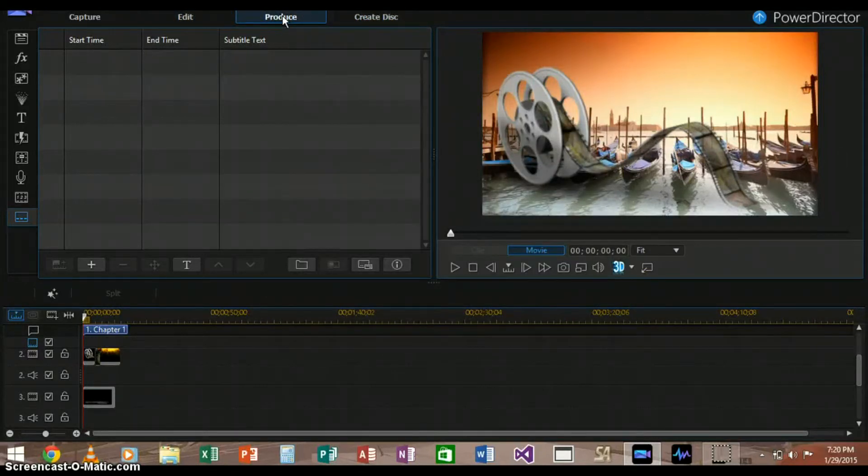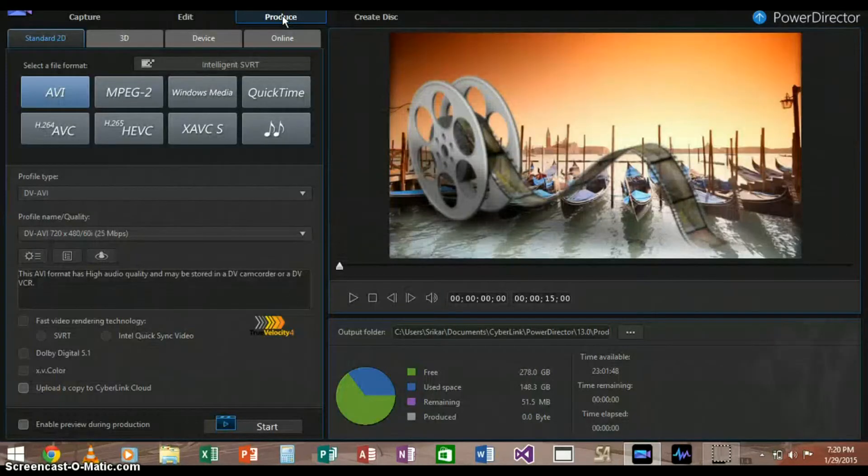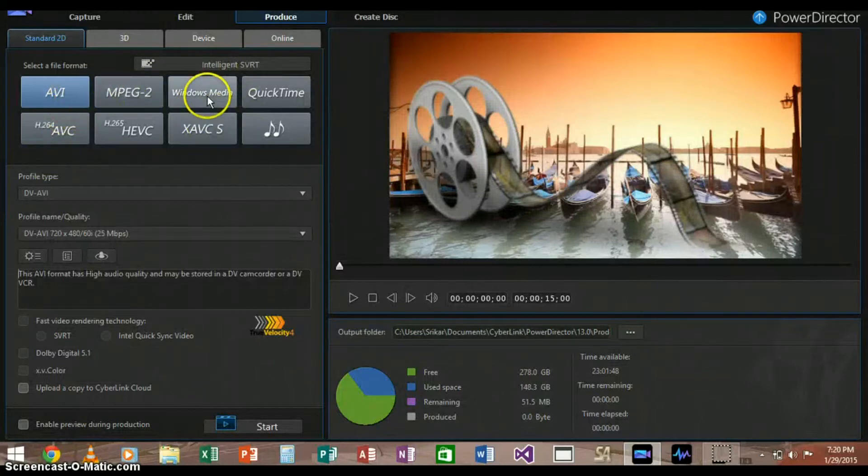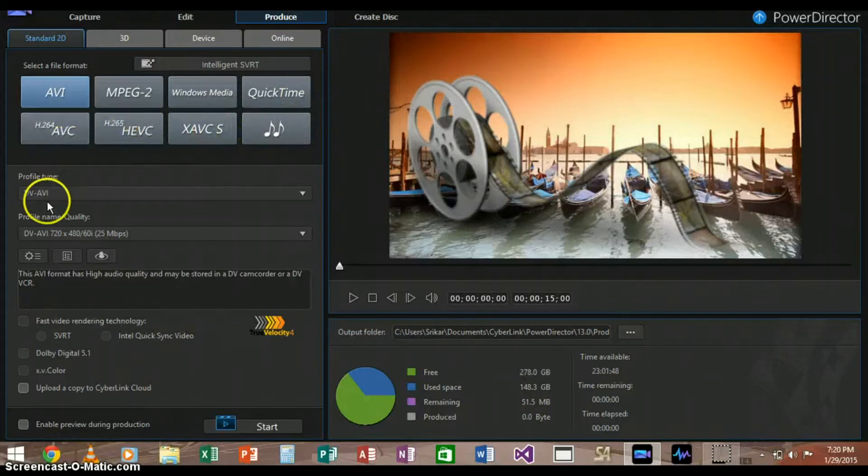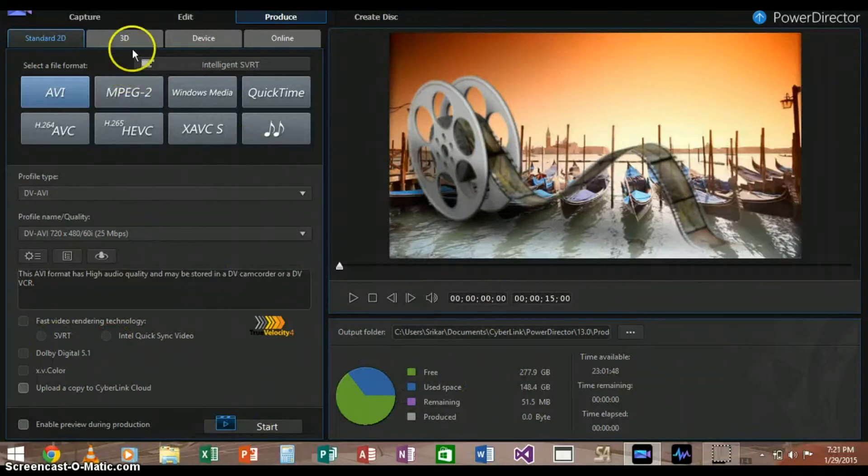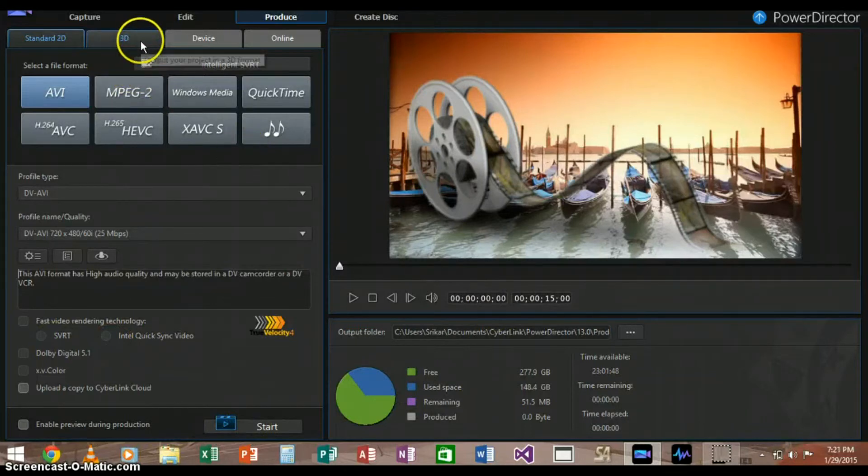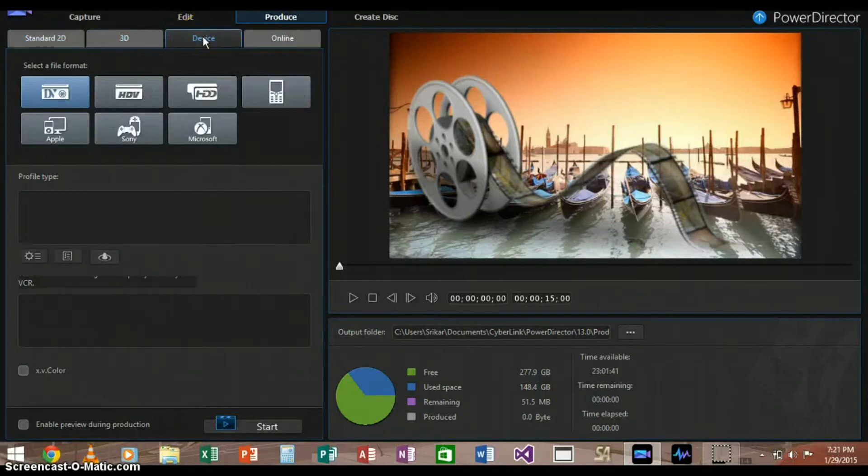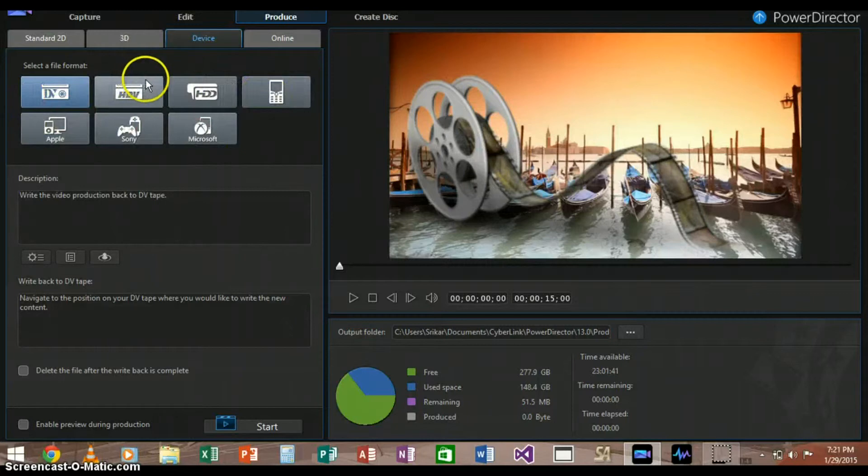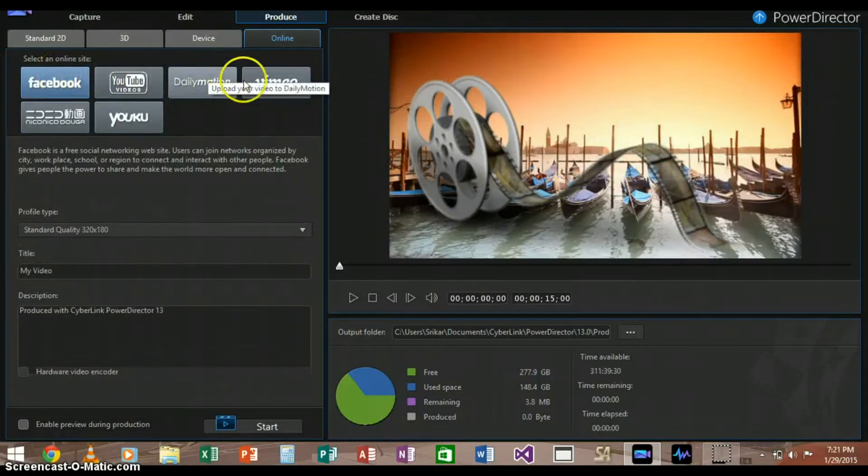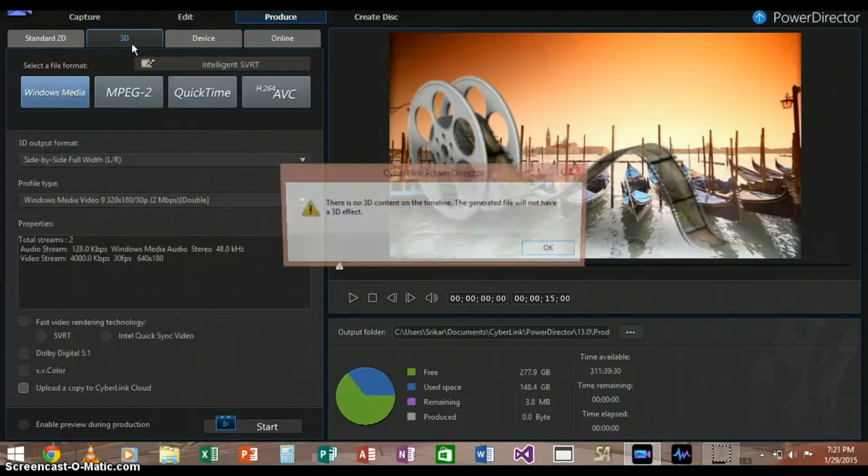Okay, so now let's go to the production set. We can produce these videos in many different formats as you can see here. We can produce it in audio format too. These are many different options for production that we have. We can also produce in 3D. We can produce to a device, like many different devices here. And we can produce online to Facebook, YouTube, Dailymotion, Vimeo, Youku, and others.